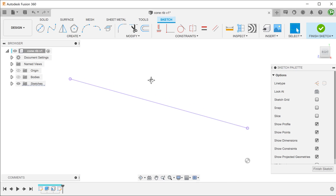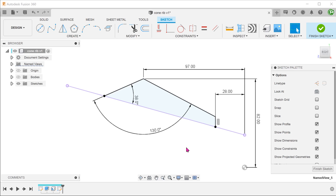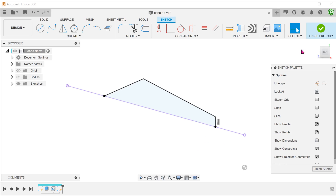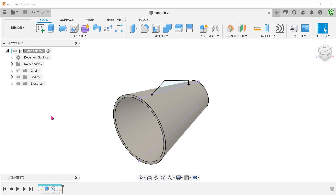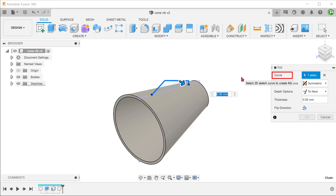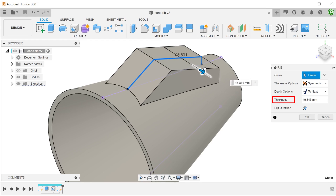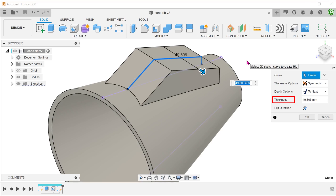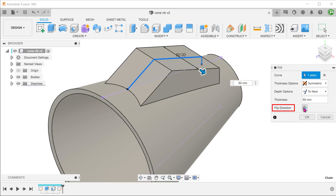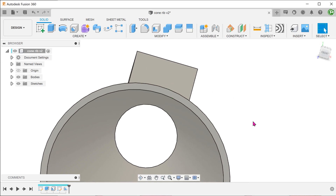Proceed to draw the profile of the protrusion. Go to Create > Rib. Select this chain of three edges. Set thickness options to symmetric. Set them as up to next. As we drag the arrow, notice how the feature extrapolates to hug the conical face. If the feature doesn't look right, you might have to flip the direction. With this, we do not need to worry about gaps forming between the extrude and the conical face, and we do not need to worry about the extrude exceeding into the void.